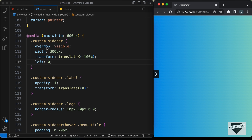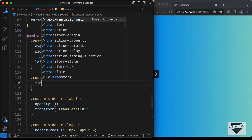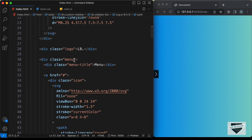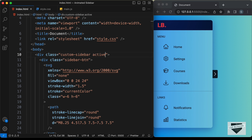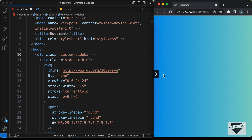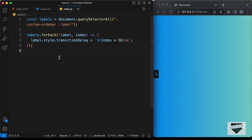When we click the button we need to display the sidebar by adding an active class. Let's add `.custom-sidebar.active` and set `transform: translateX(0)`. Let's test it by manually adding the `active` class in the HTML — the sidebar is displayed. Remove the active class and it's hidden again.